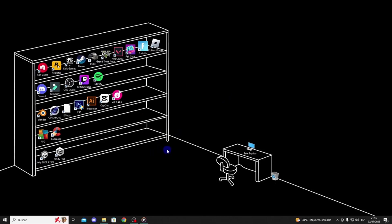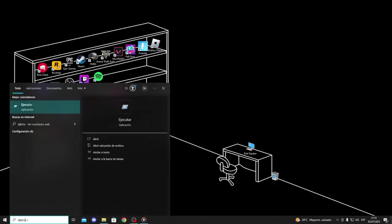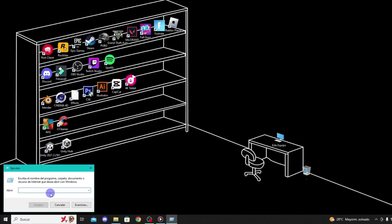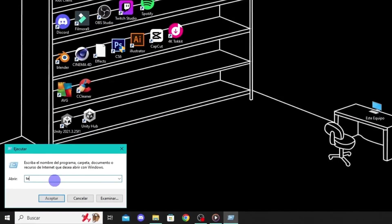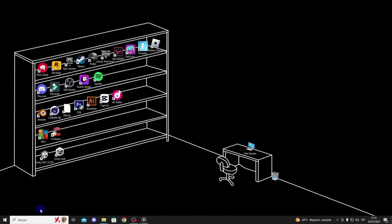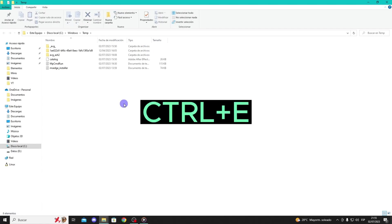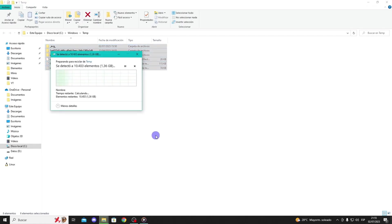The first solution involves deleting temporary files on your computer. To do this, go to the search bar and type Run. Then, type Temp in the Run dialog and press Enter. Select and delete all the files here by pressing Ctrl and Delete. Make sure to do this for all current items.